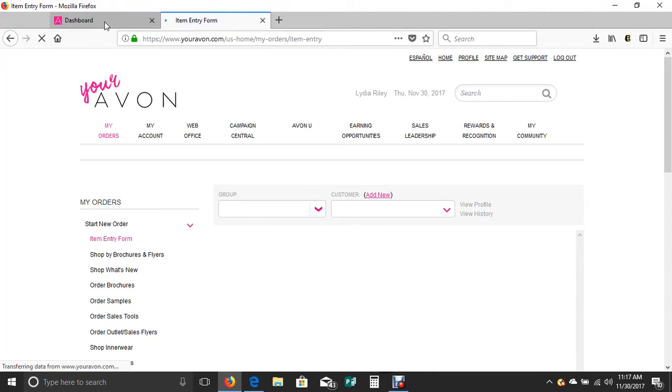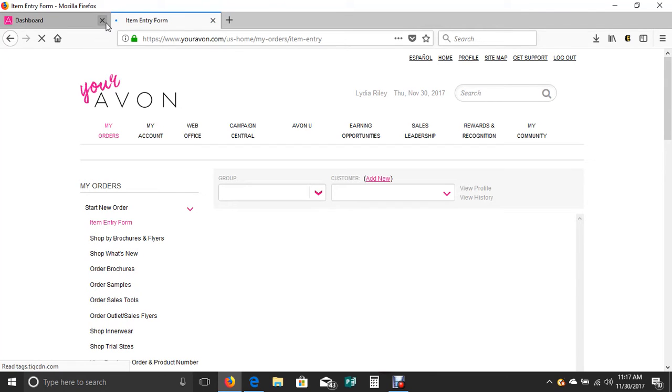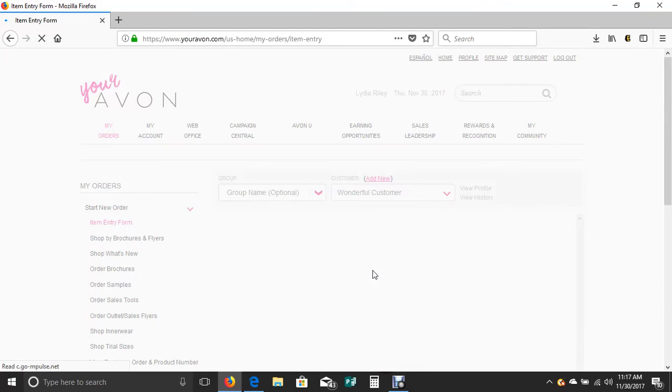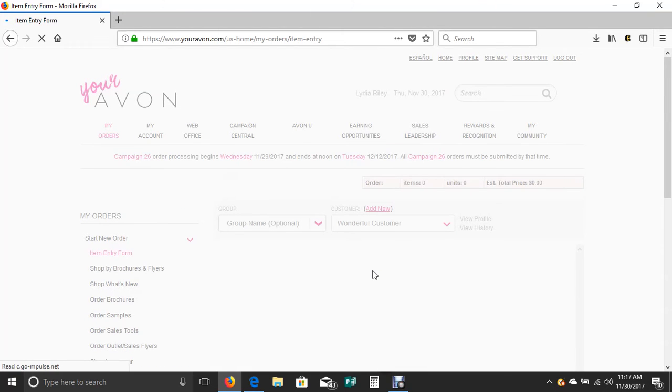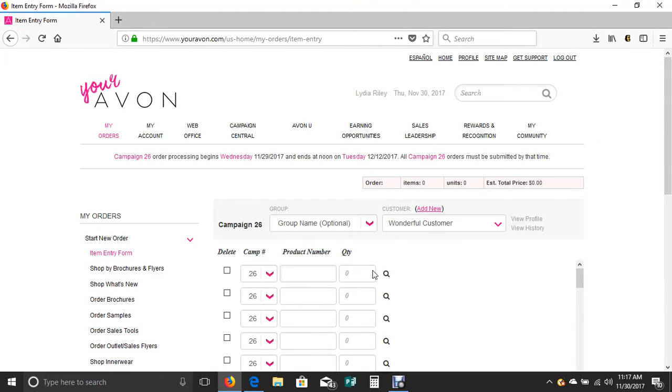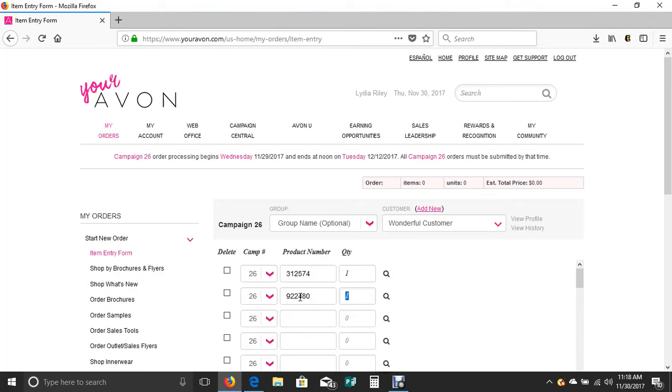Once we get into the my order screen, we'll dive right in to actually placing this order. What you'll do is everything in our book has a six digit number. So you just start typing in your product numbers of the items that you're ordering or the things that your customers have called in wanting with their order.